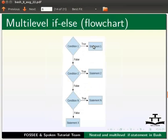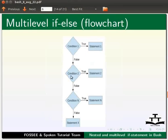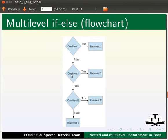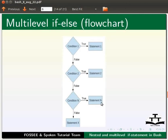Now, let us look at multilevel if-else statement. If condition 1 is true, then statement 1 is executed. If condition 1 is false, then condition 2 is evaluated. If condition 2 is true, then statement 2 is executed. And if condition 2 is false, then condition n is evaluated. If condition n is true, then statement n is executed. And if condition n is false, then statement x is executed.